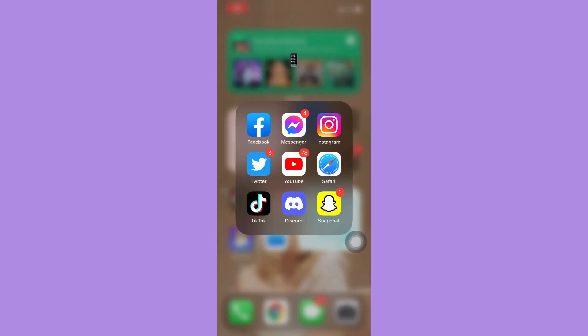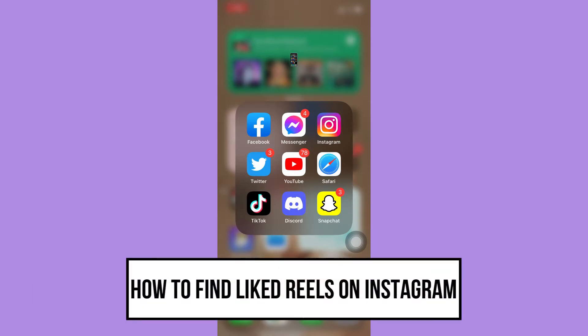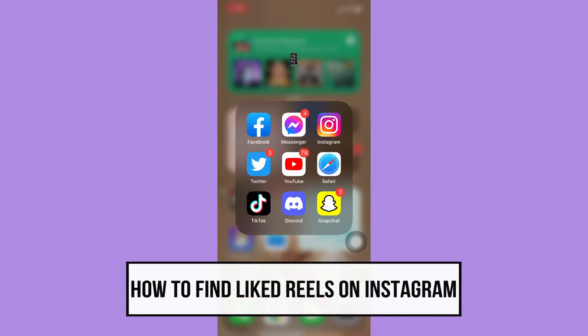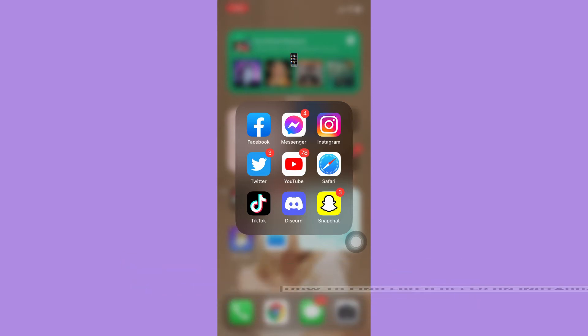Hi everyone, welcome back to this channel. Today I will be teaching you how to find liked reels on Instagram. Let's begin right away. The very first step is to make sure that your Instagram app is up to date. If not, please go to the App Store or the Google Play Store and update your Instagram app.